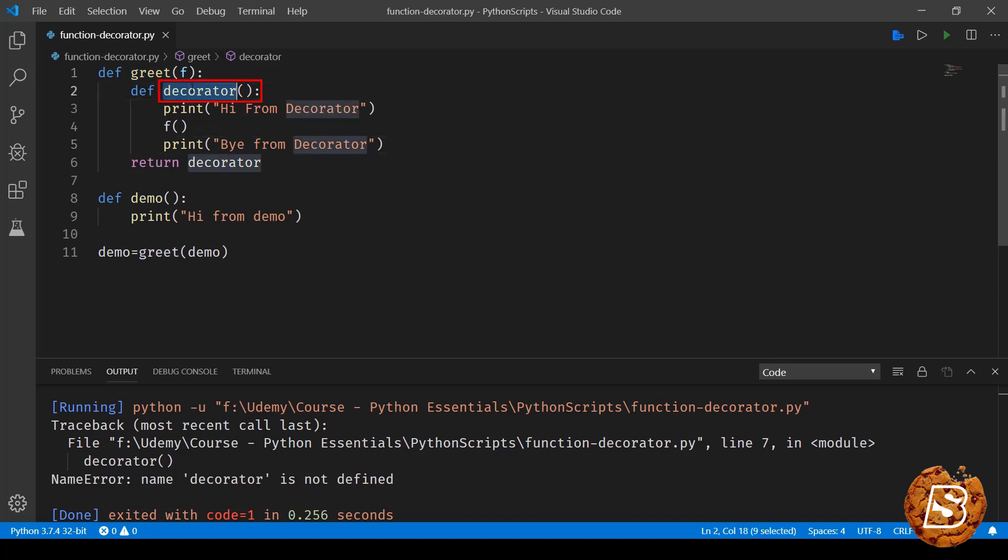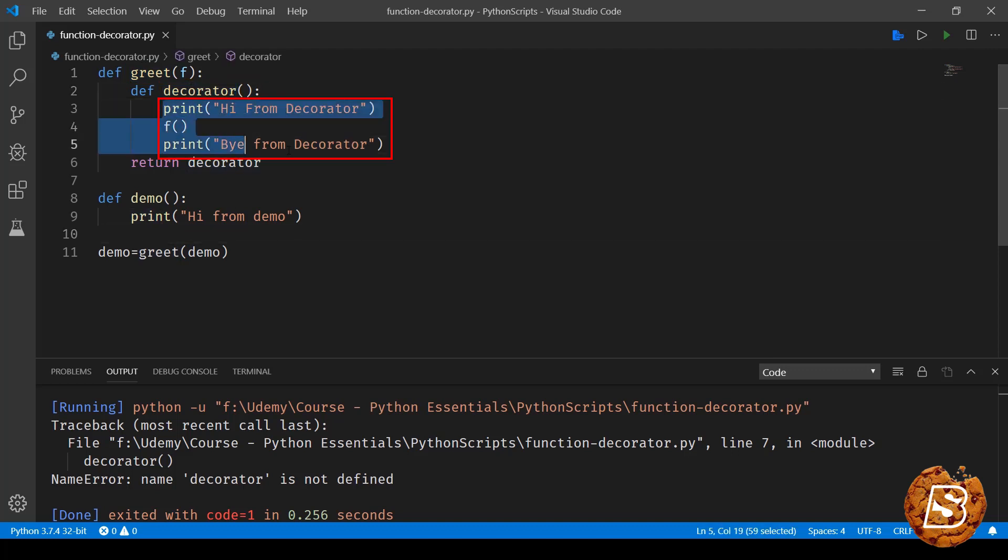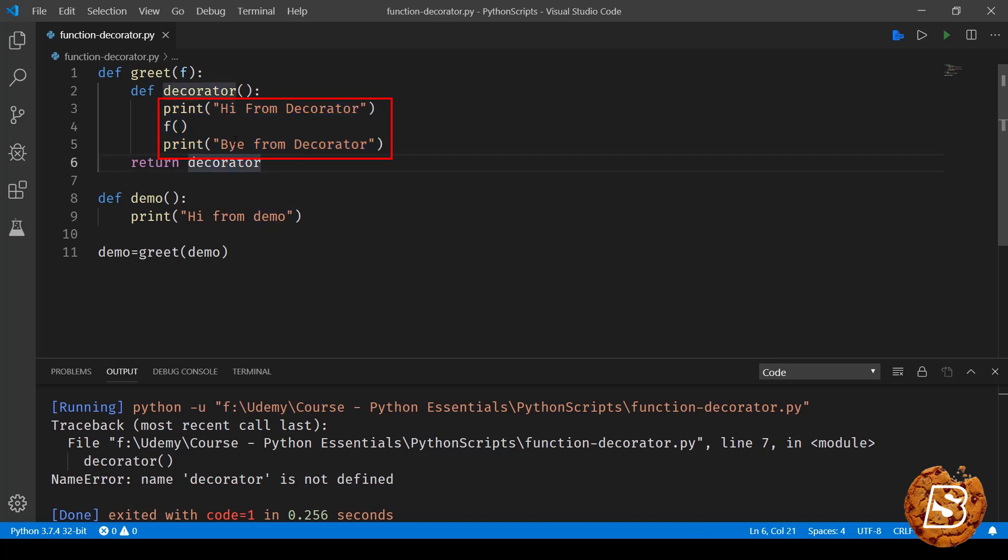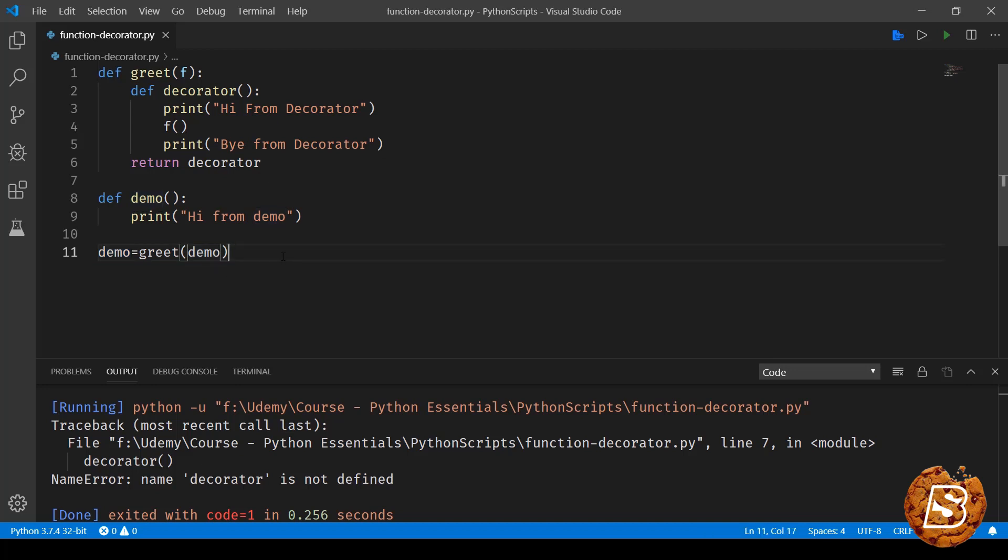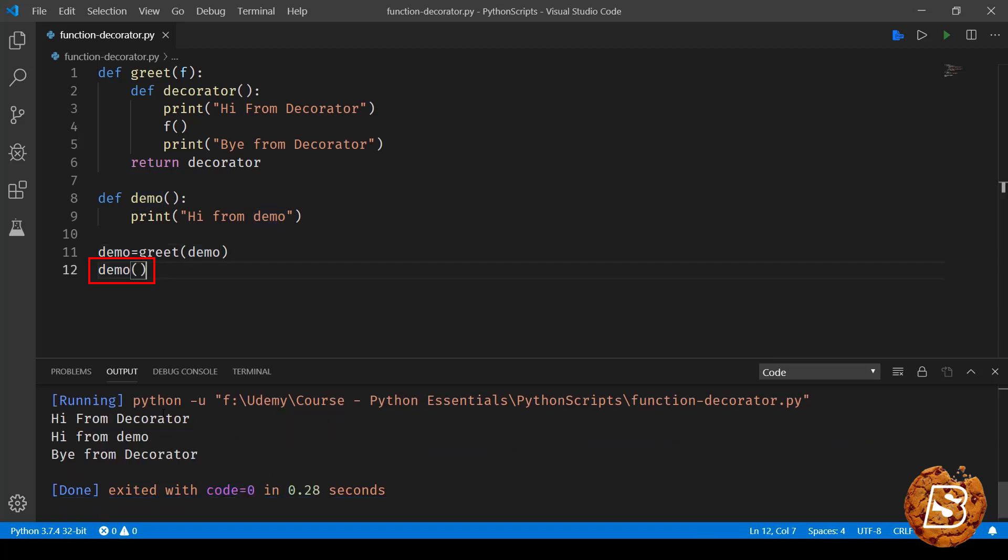And then the decorator will be called and it will simply run these three lines. So it will say hi from decorator then the function demo will be executed which will say hi from demo, and then it will say by from decorator. And then the result will be basically assigned to demo. So now let's go ahead and run this. You can see hi from decorator then hi from demo and then by from decorator.